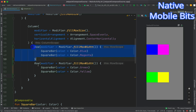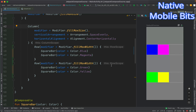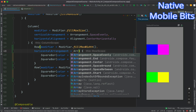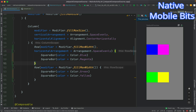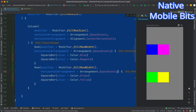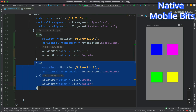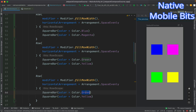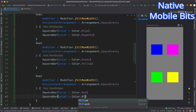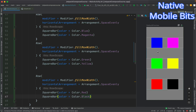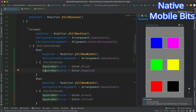Now we have one Column with two Rows, so the Rows put the SquareBars in horizontal orientation and the Column puts the two Rows in vertical orientation. Let's add horizontal arrangement with Arrangement.SpaceEvenly to both rows and refresh the preview. We can also add a third Row with some more colors — maybe red and black — and refresh again. This way we can create basic layouts by nesting children inside Row and Column.